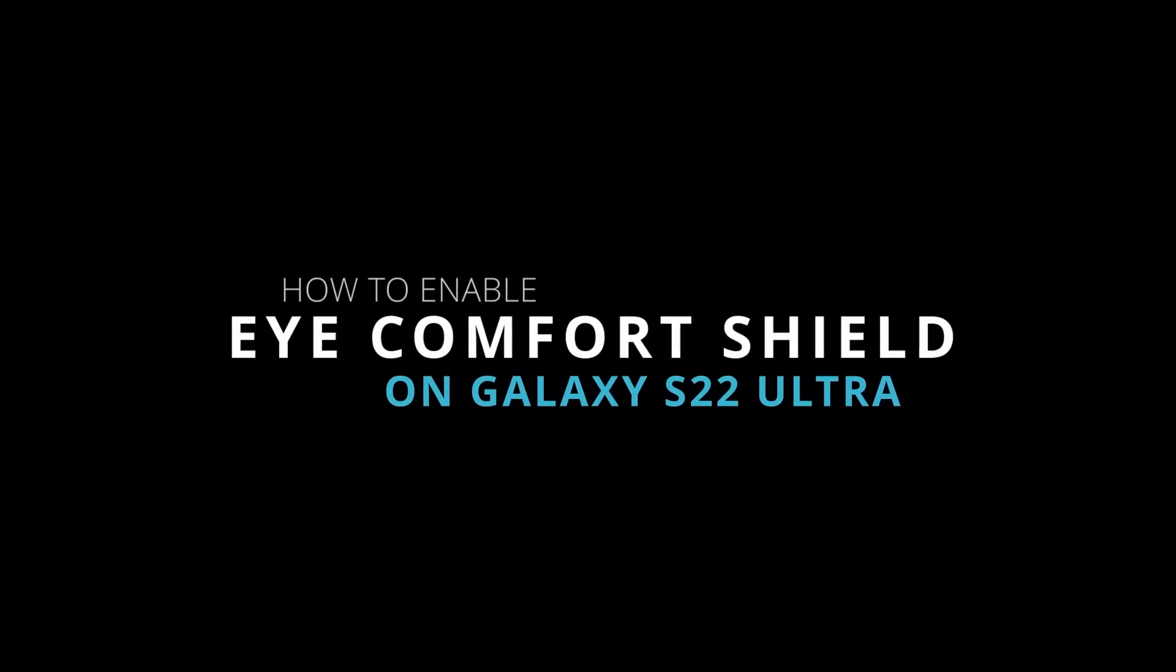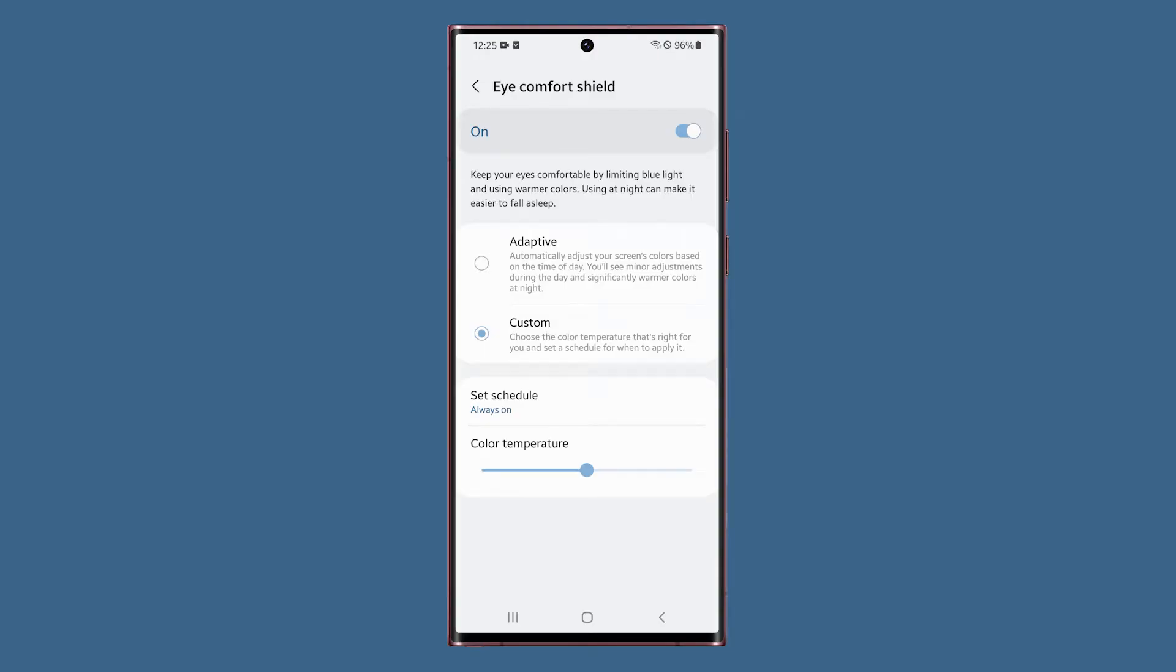In this video, we will show you how to enable the eye comfort shield feature on your Samsung Galaxy S22 Ultra.